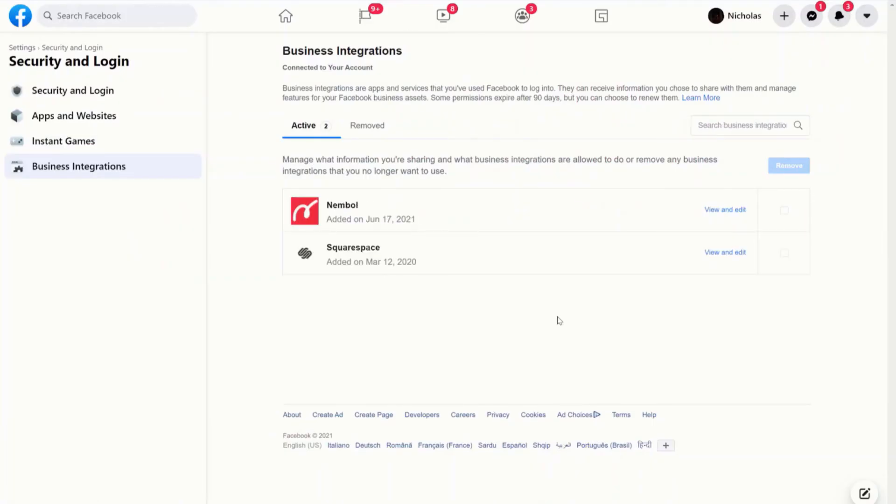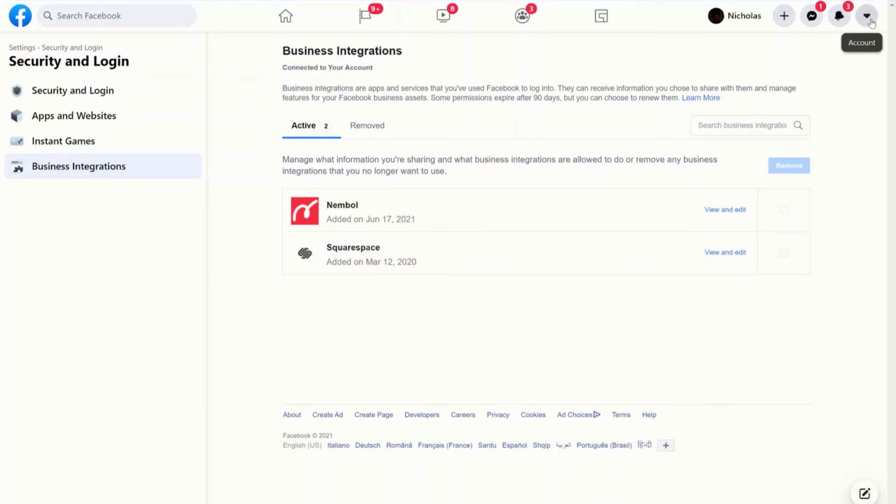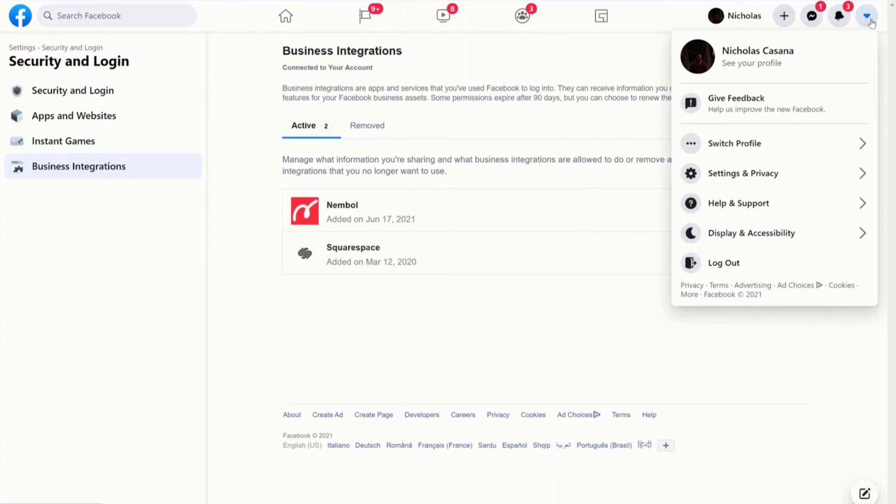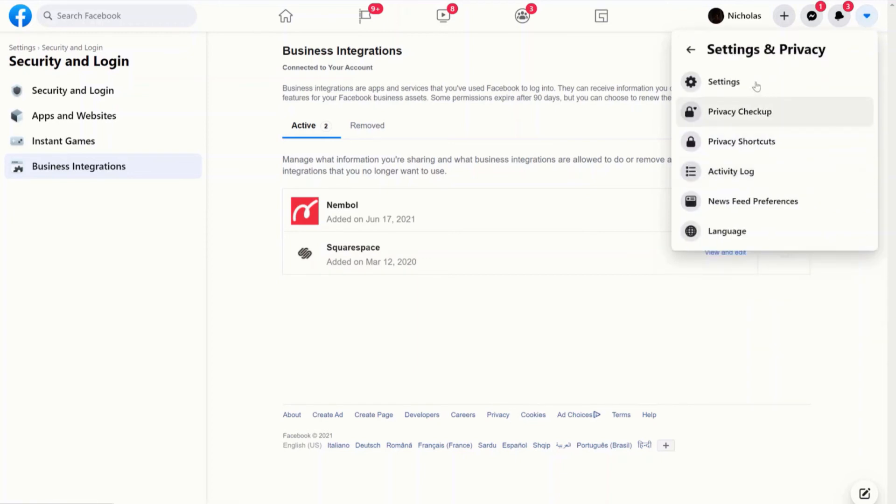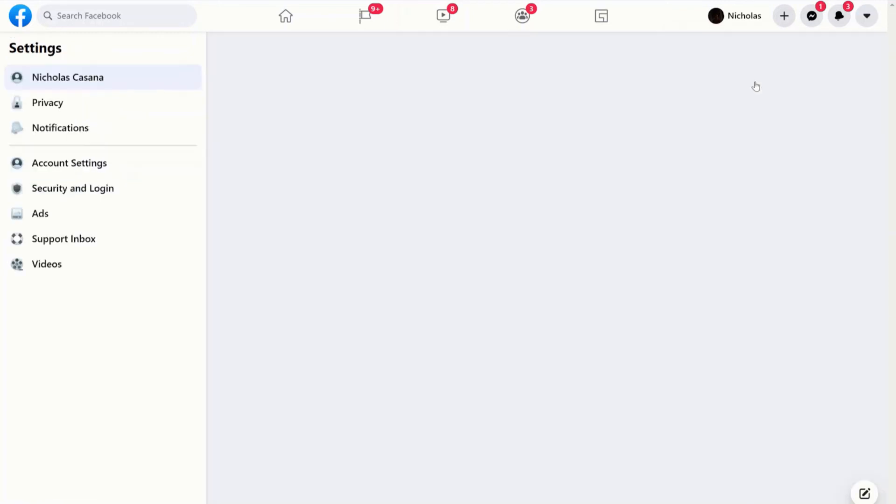I've already opened my Facebook account and I'm here under the business integrations section of my privacy settings. To find this section, you need to click on the right arrow here, click on settings and settings.